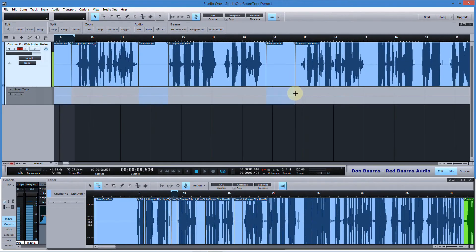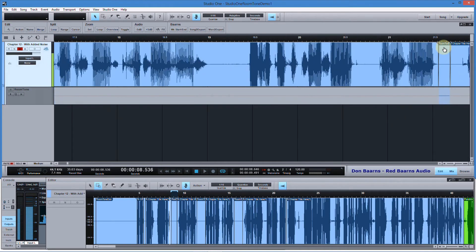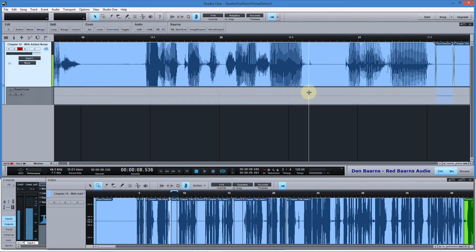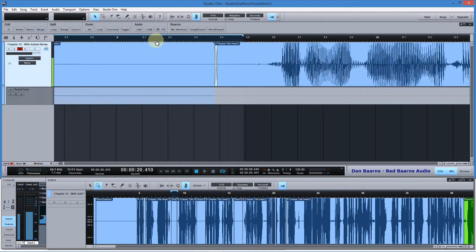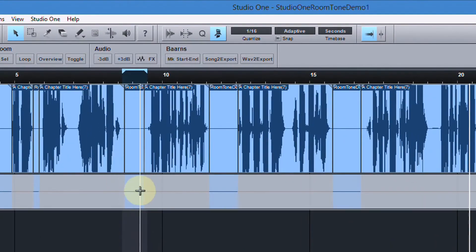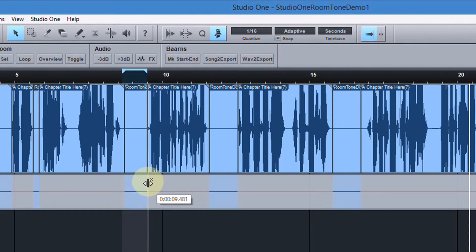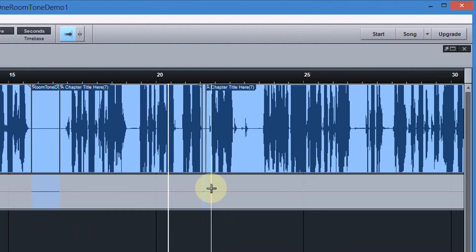If I miss a spot, I can go back and put the mouse here until I get a double-headed cursor and drag it to cover the noise. It's really quick and easy. As long as you have a layer with room tone, you can go anywhere in the file and click and drag to replace noise. And if later when listening back I realize I went a little too far or not far enough, I can readjust these points at any time.